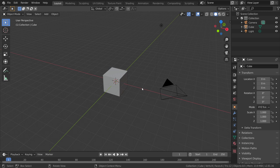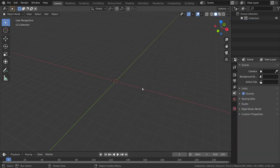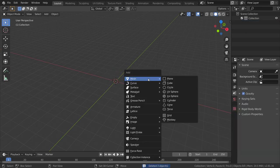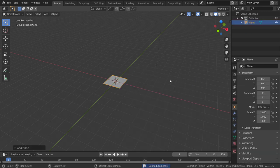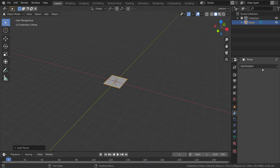We're in the 2.8 version. I will delete all and make a plane. No matter what size of plane, as we will go to the ocean modifier.